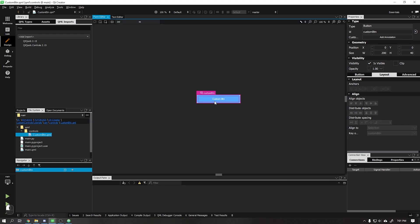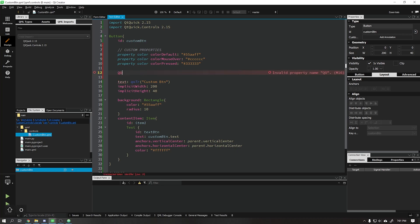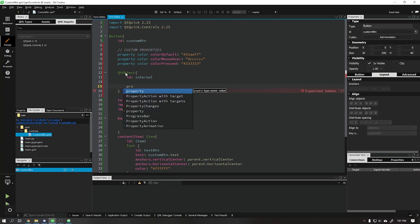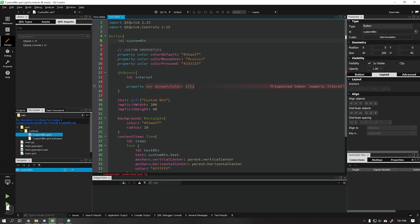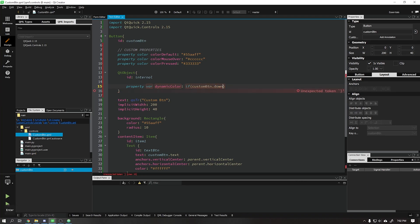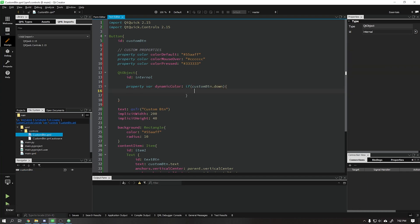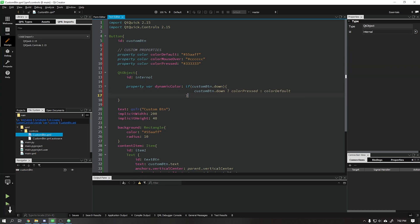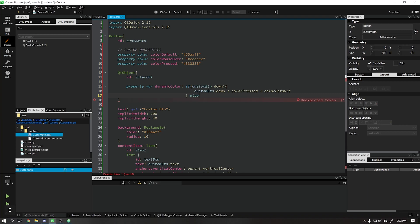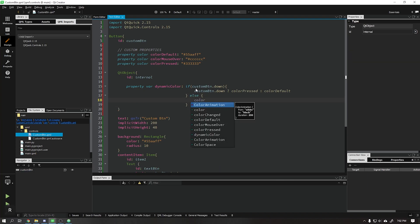I will create a new object for our button. That object will be responsible for containing the function that changes its color when the mouse is over it or it is clicked. This object will be of type var, and I will call it dynamicColor. Let's create a function saying that if the button is clicked it will change to colorPressed, otherwise it will check if the mouse is on the button — if it is, it will change to colorMouseOver — otherwise it will return the colorDefault.